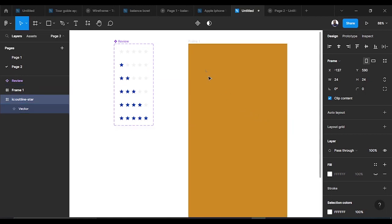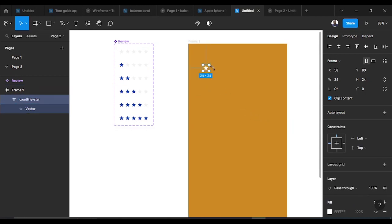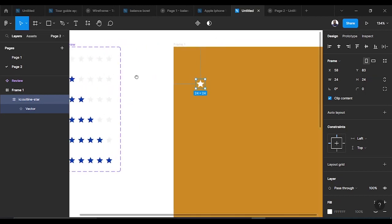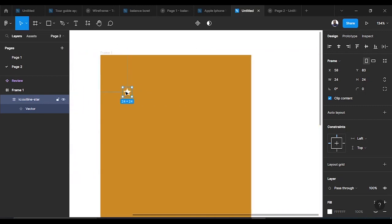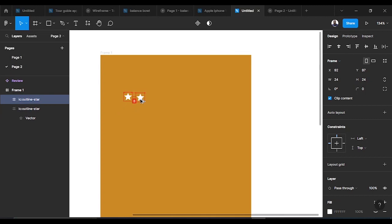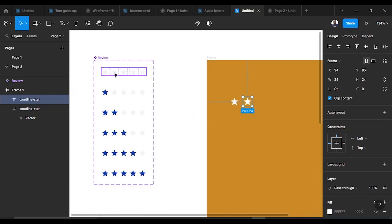I drag it to the center. What I'm going to do next is duplicate the stars into five, since most of the time they basically use five star ratings. So we duplicate for one star, two star, three star, four star, five star. We'll duplicate them and make it into a component.